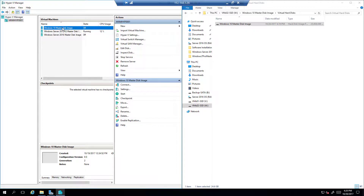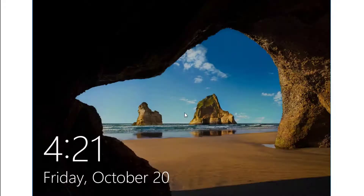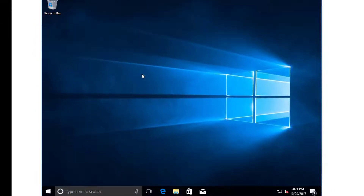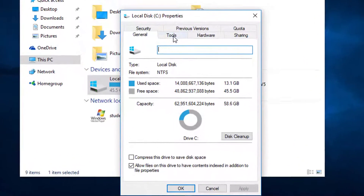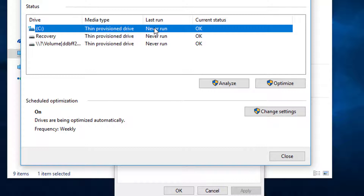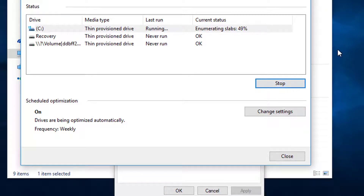We're going to fire back up the virtual machine and run a disk defrag on the virtual hard disk within the operating system. Once it's booted, open File Explorer, go to the C drive, right-click for Properties, go to Tools, and we will Optimize the disk. You'll notice it's never run — this was a brand new install with all updates including the Fall Creators Update. We'll analyze it: 61% space efficiency. We'll go ahead and optimize it to consolidate the slabs.